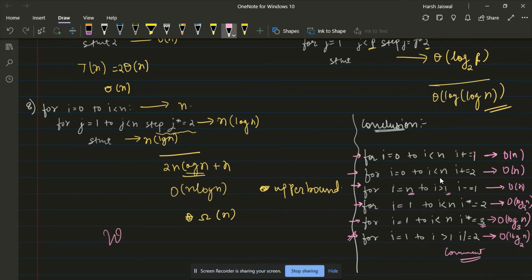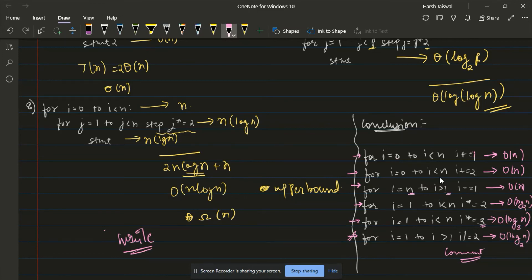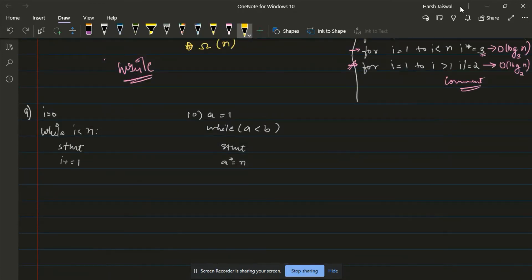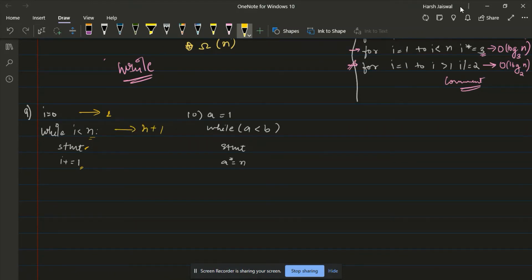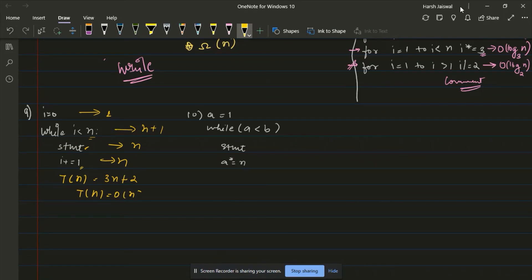Now let us consider while loops. In a simple while loop with some condition, running statements, and incrementing by 1, the condition check runs n+1 times, and the statement and increment each run n times. So the time function is 3n+2, meaning linear time complexity — no issues there.